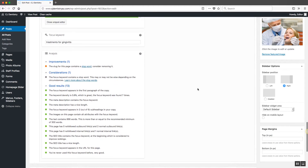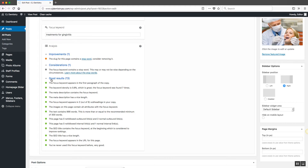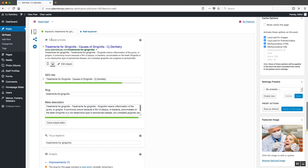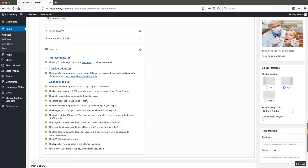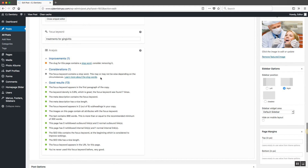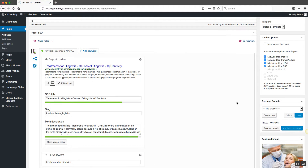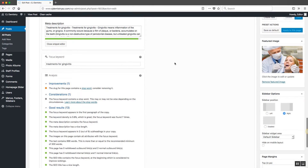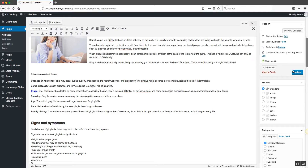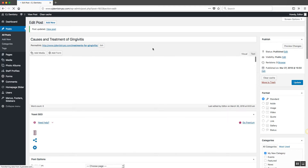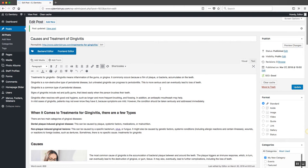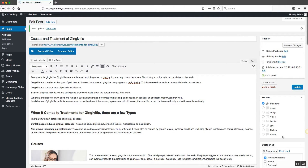Looking at the analysis now, we have mostly all good results, one consideration, and one improvement — and you can see we've got the green light. You don't have to get all good results; you can have a couple of improvements or considerations left over and still get the green light from the tool. Once you're done, click Update to make sure all your changes are published. Now you've got a really good solid blog post that has been fully optimized for search. If you have any questions, let me know — thanks so much for watching.